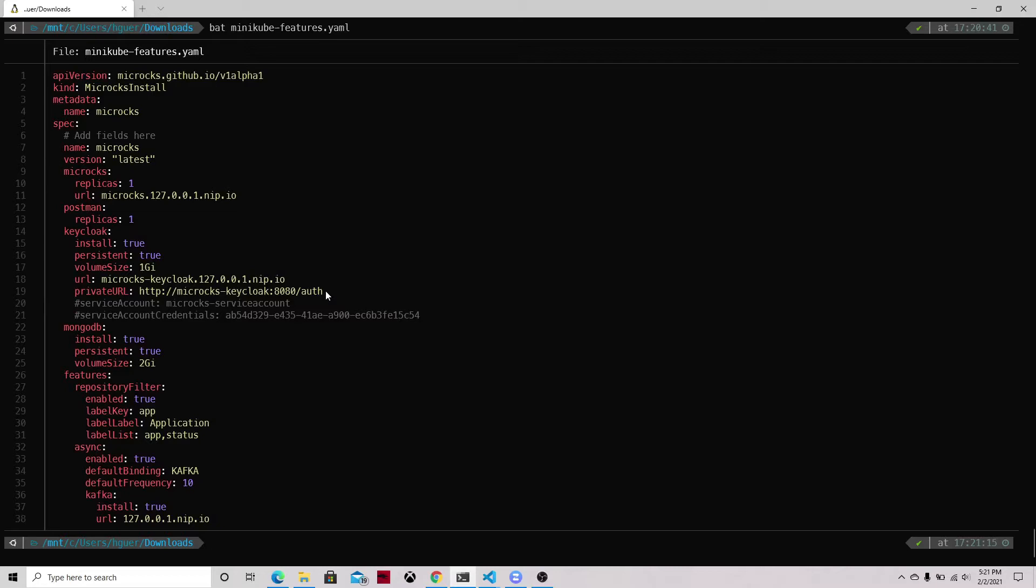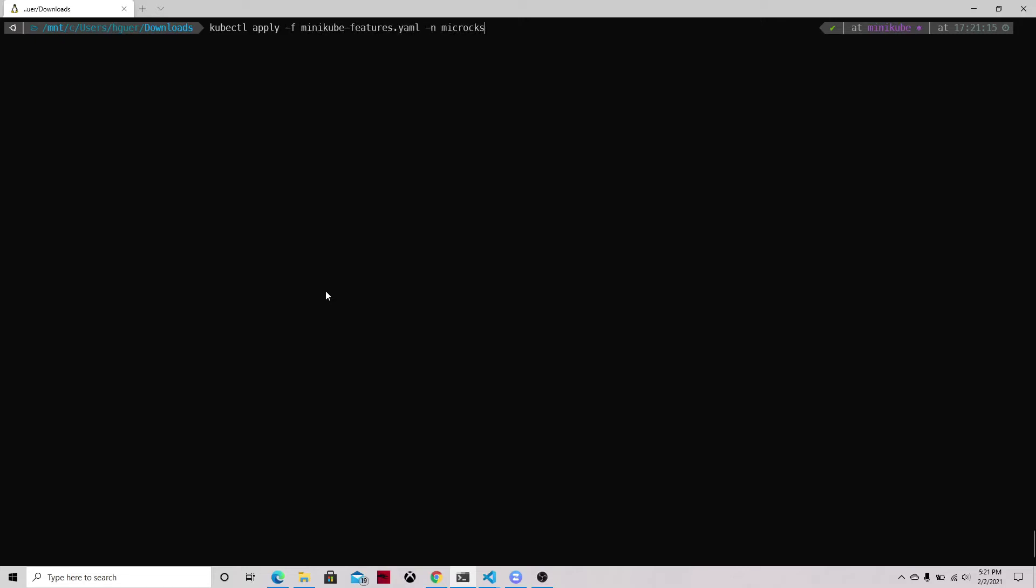And we are using the nip.io domain for redirecting to the localhost and we will be using the private URL that will enable the access to the internal Keycloak because we don't want to go all the way out and then back in for the single sign-on. We also add information on the Kafka feature. We apply now in the same namespace this custom resource that will tell the operator to begin the install of Microcks.